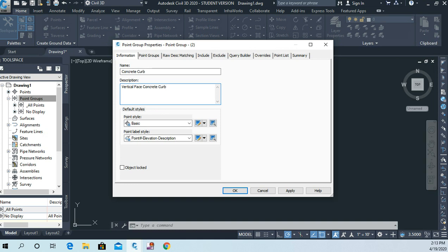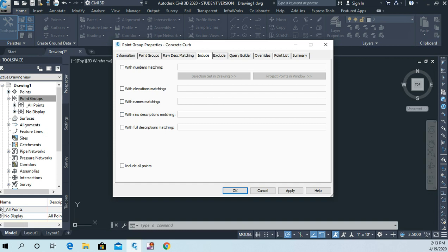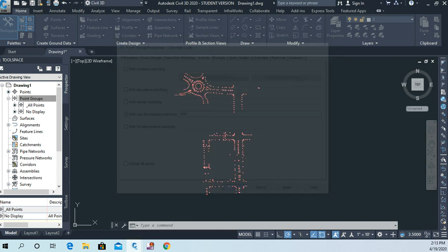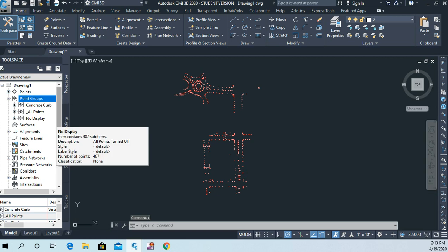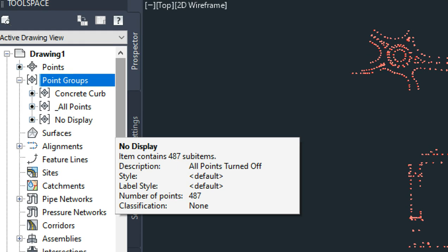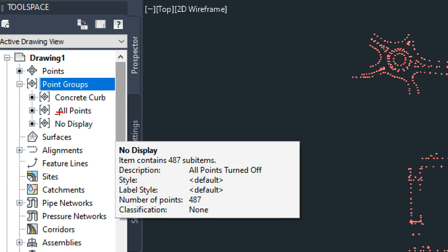This time I'm going to go to the include tab and I'm going to choose with raw descriptions matching. And the code that we used to collect those curb shots was BOC. And that stood for back of curb. So I'm going to say BOC. So now you can see over here I've got a point group called concrete curb and I've got a point group called no display.